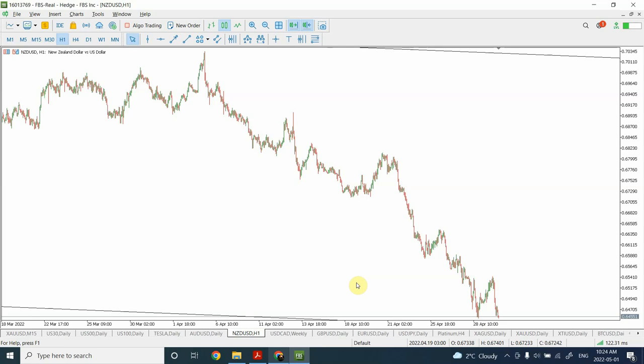Welcome back to my YouTube channel Elliott Wave Principal. I'm your host Jayin, and today I've got an interesting video. We are going to analyze the commodity currencies that include the Australian dollar, New Zealand dollar, and Canadian dollar against the US dollar.